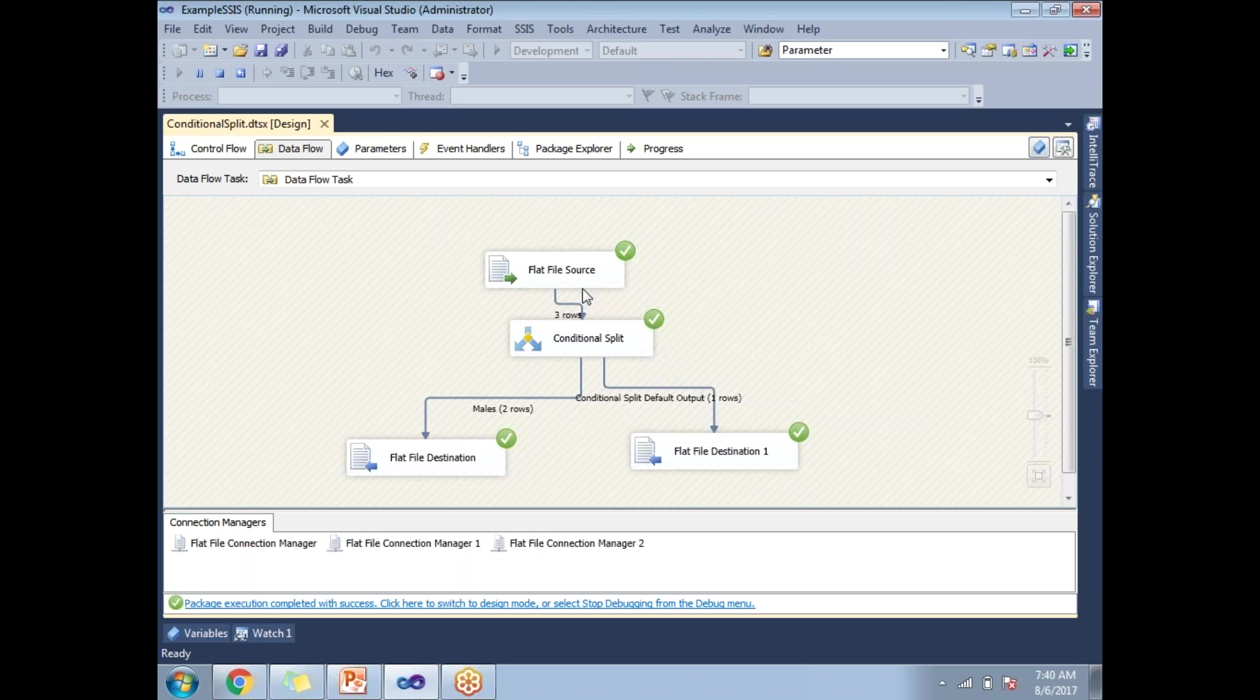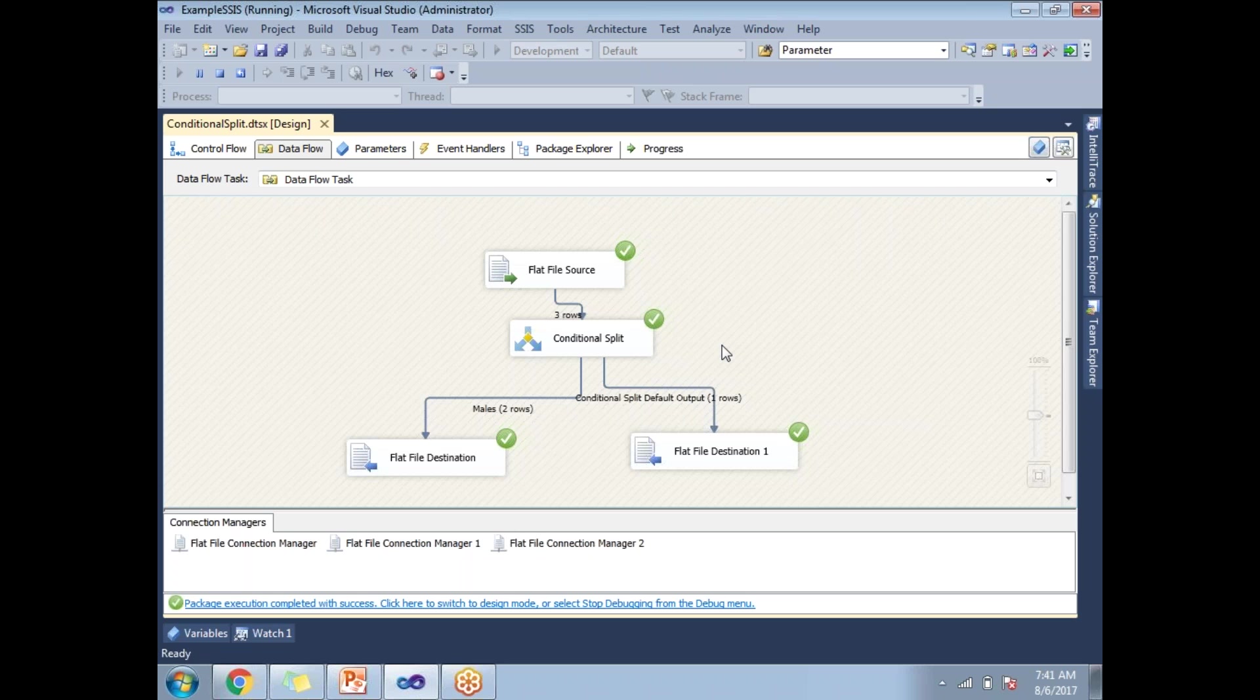Now I read the data from the flat file and I wrote the data into the flat file with the help of the flat file destination. So in this example, we learned about how to read the data from the flat file and how to write the data into a flat file and how to split the data in SSIS. Thank you.